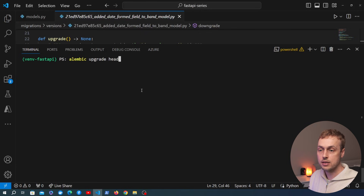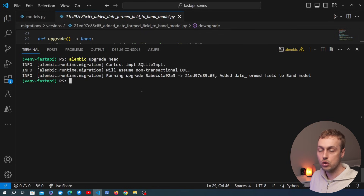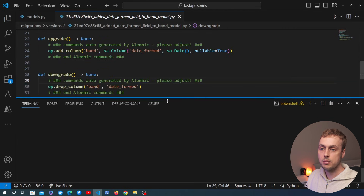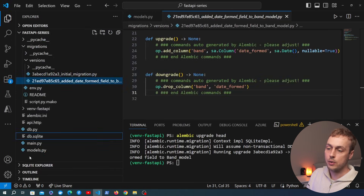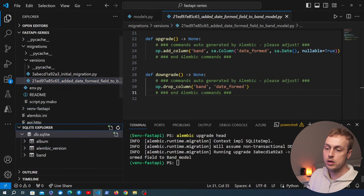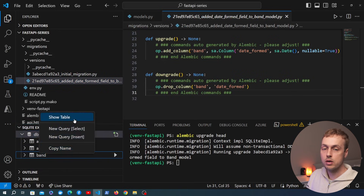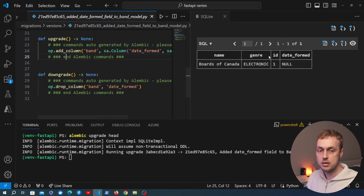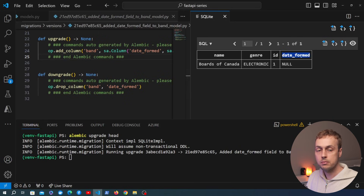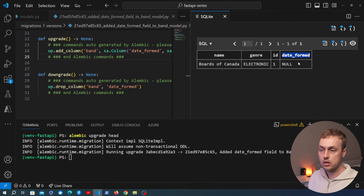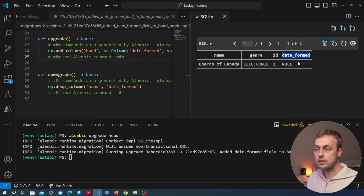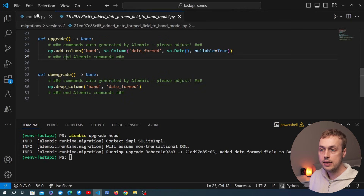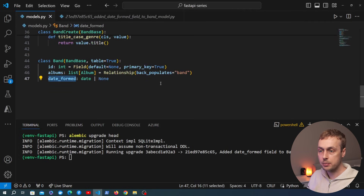Running `alembic upgrade head` is going to add that new column to the `band` table. We can verify that by minimizing the terminal, bringing back the sidebar, and refreshing the SQLite explorer. Looking at the `band` table, we now have a `date_formed` column that we added to the SQLModel class. After generating the revision and applying it with `upgrade head`, the new column appears in the table.